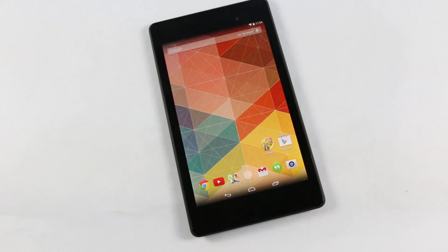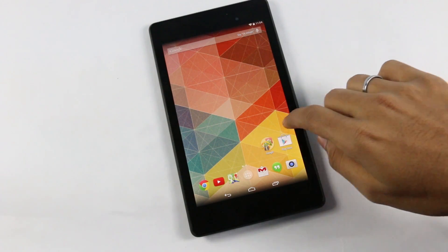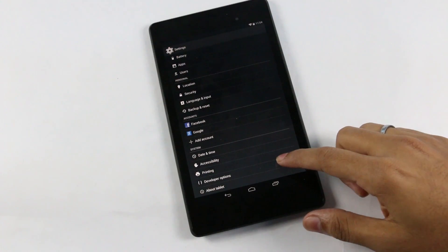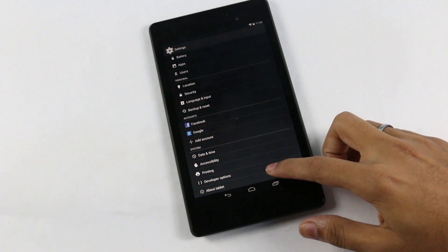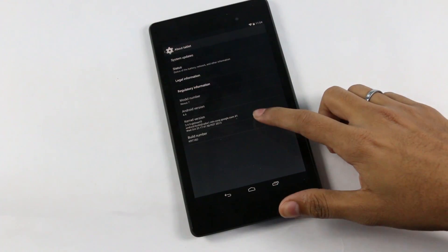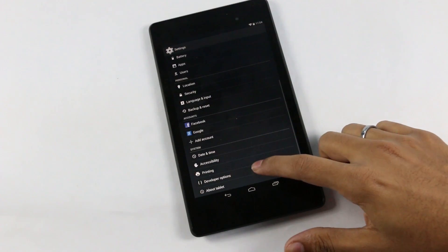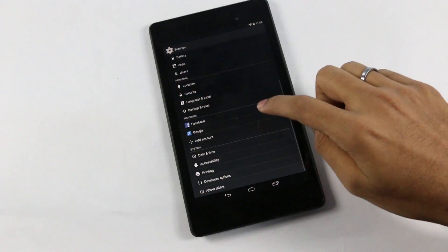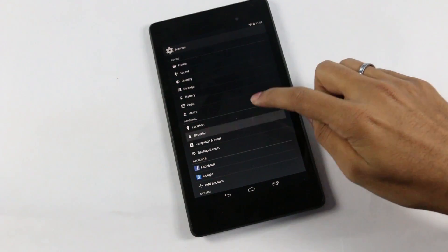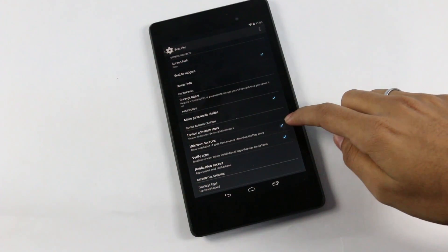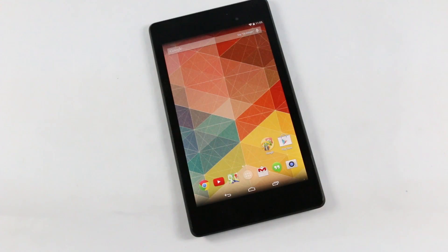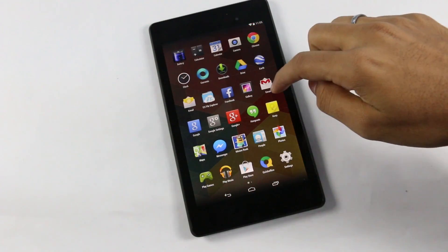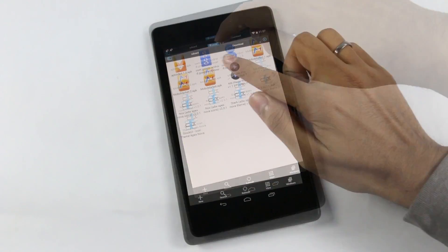First, go into Settings and enable Developer Options. If you don't have it, go to About Phone and tap the build number seven times. Once it's enabled, make sure USB debugging is enabled. Go back, then go to Security and enable Unknown Sources. Once that's done, hit links one and two from the description, download the APKs, and transfer them onto your phone or Nexus 7.